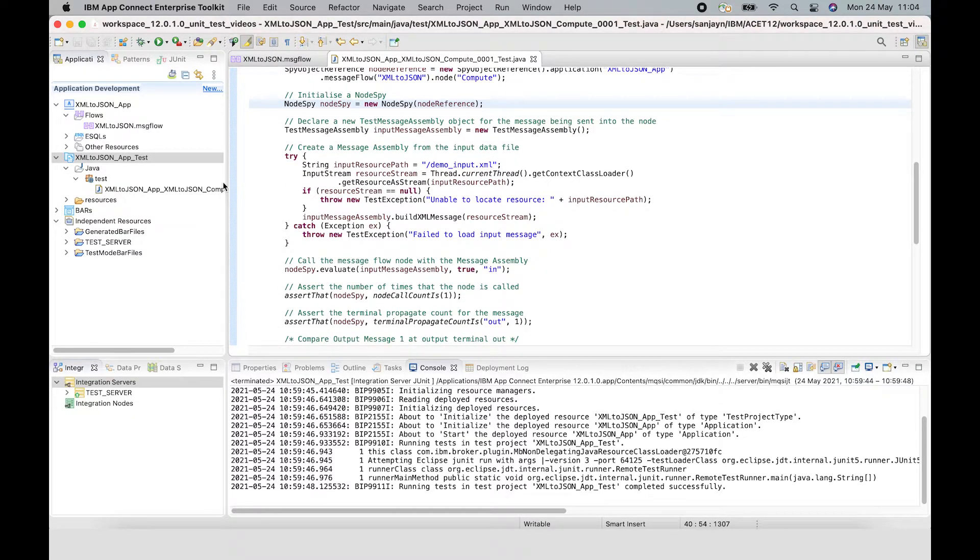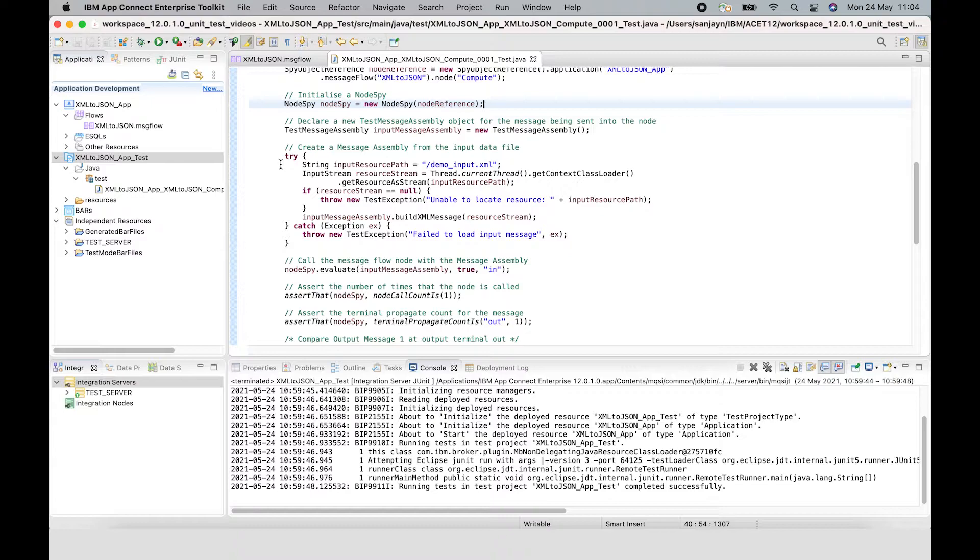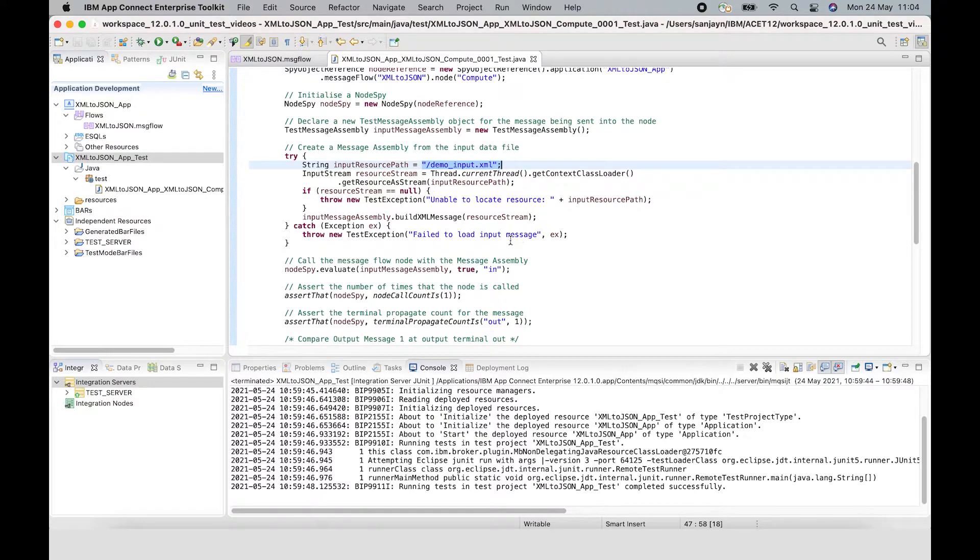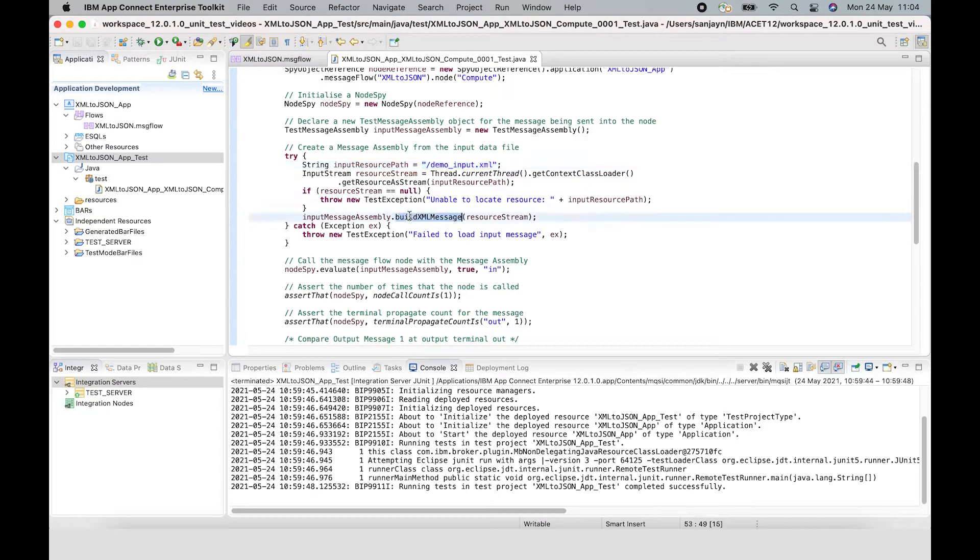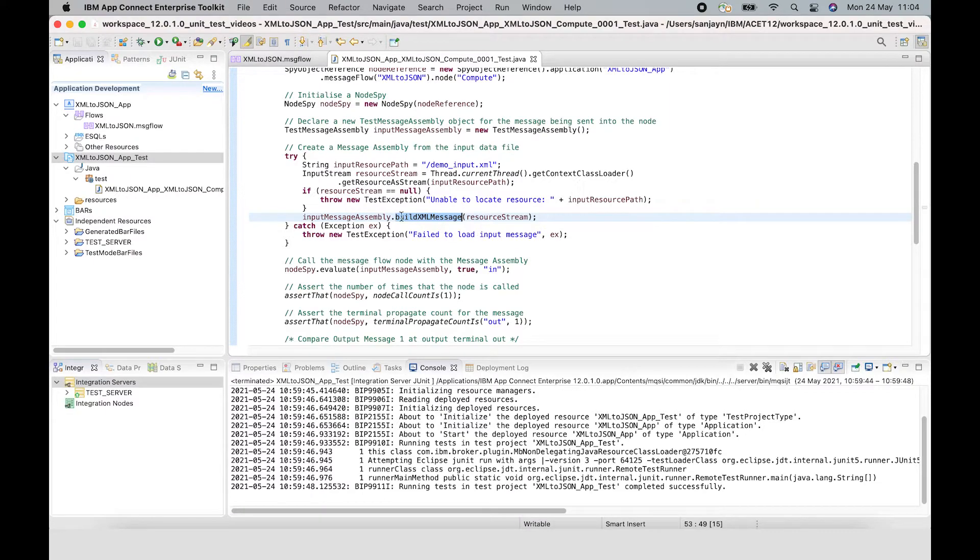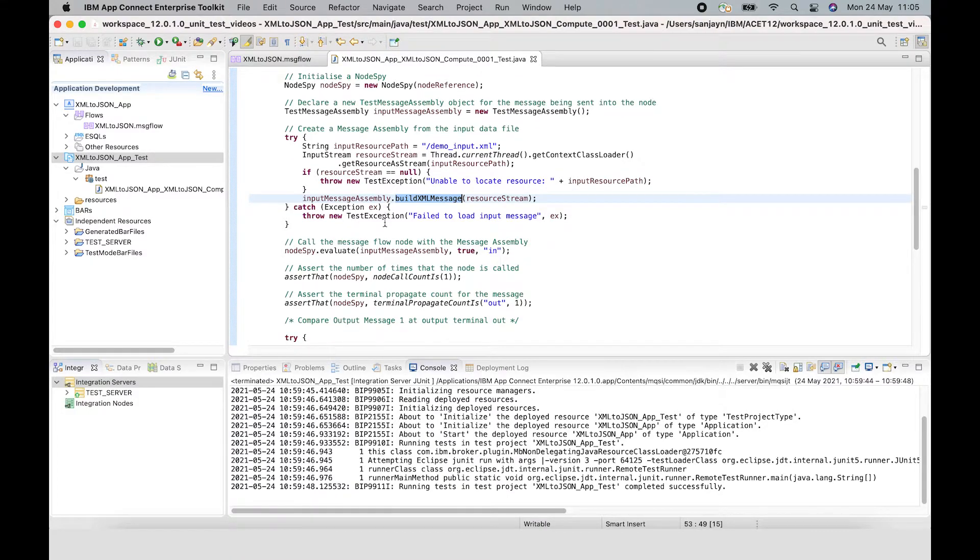Let's now look at this bit of code which is constructing the input message assembly. In order to drive the test case, an input message assembly needs to be sent to the input terminal of the compute node. The input message assembly is built up from the XML file that I've selected in the wizard. It uses a method called buildXMLMessage. That method is called on the test message assembly object that I created for the input, and that will create the message assembly using that XML message.